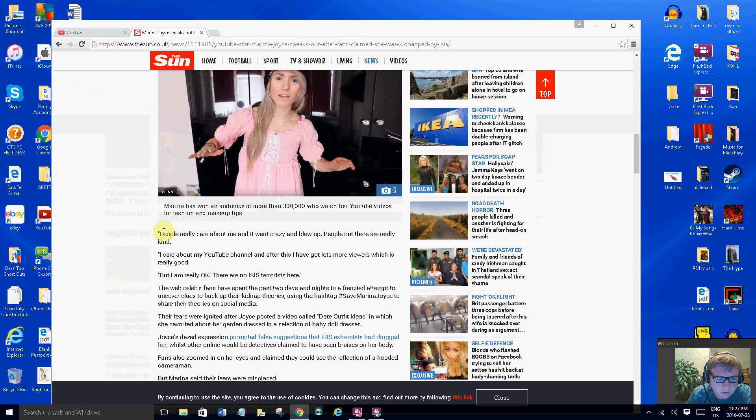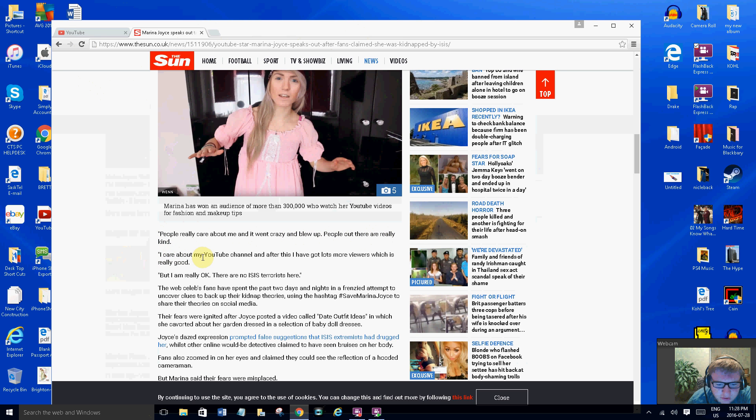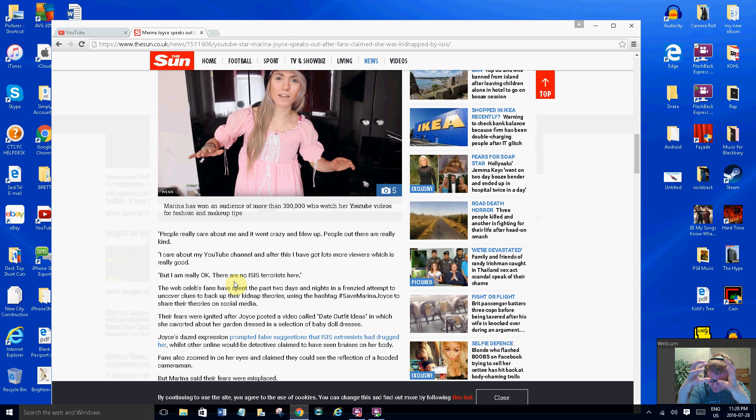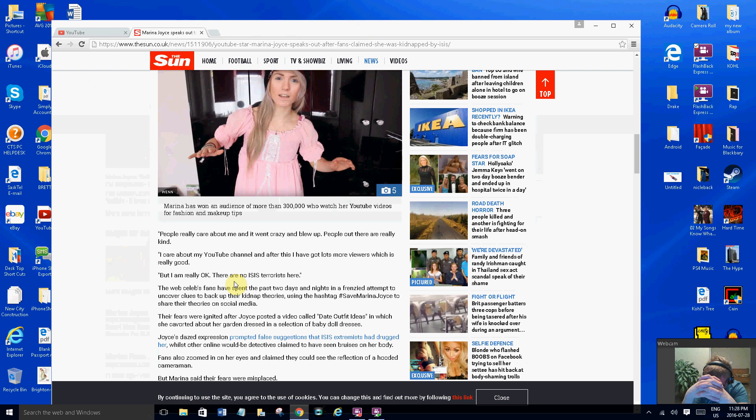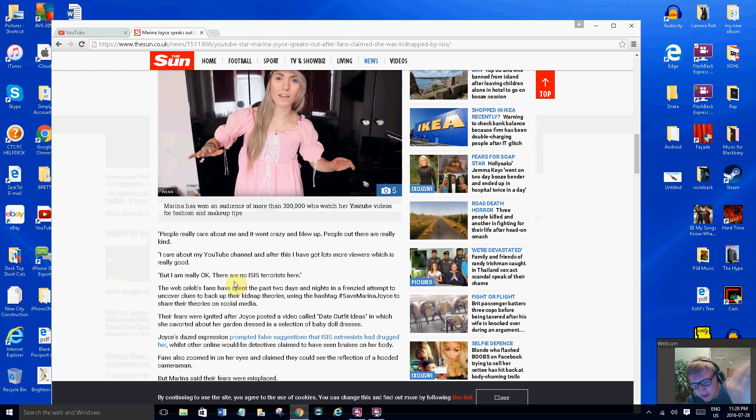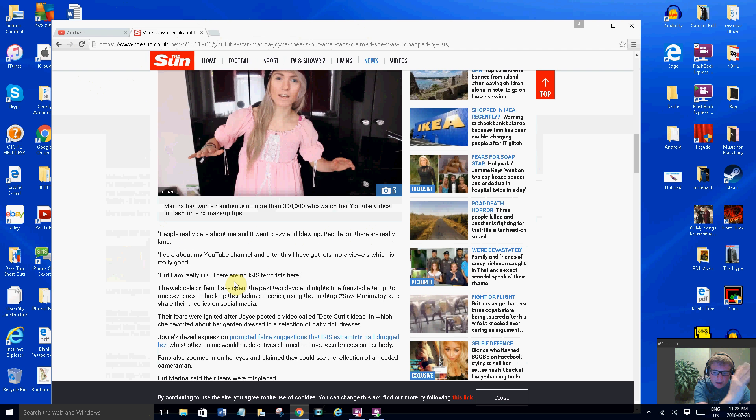Look at her face kind of changed. People really care about me and it went crazy and blew up. People out there are really kind. I care about my YouTube channel. After this I have got lots more viewers which is really good. But I'm really okay, there is no ISIS terrorist here. So this is from her but people are still saying it's fake and it's hard to believe because the media has hyped this thing around her and created this. Once something spreads on the internet it's wildfire. You can try but once it's on there you can't get it out.